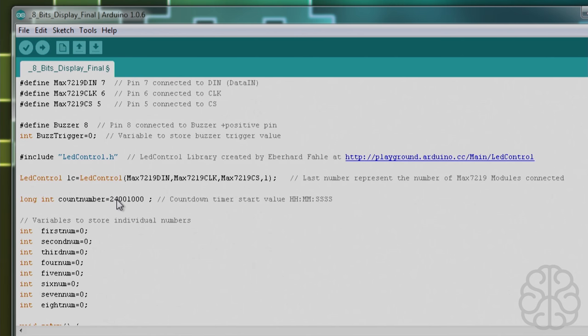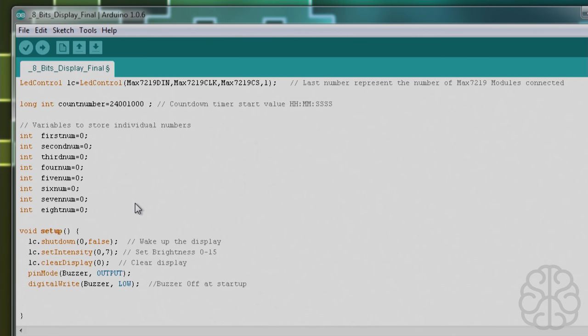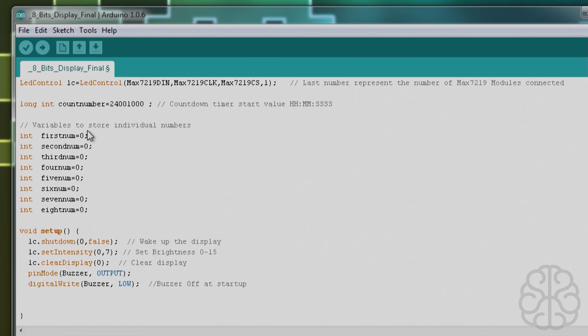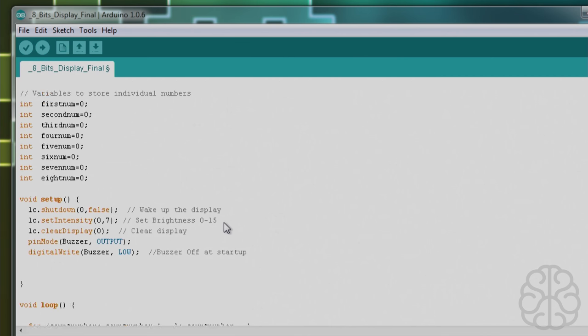Then we have variables to store individual numbers because we're going to break down that number to single digits so that we can send that digit to a corresponding seven-segment display on the module. Those are all set to zero at the beginning.